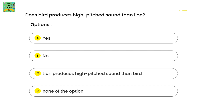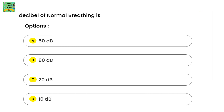Question 4: Does a bird produce a higher-pitched sound than a lion? — (A) Yes, (B) No, (C) a lion produces higher-pitched sounds than the bird, or (D) none of the options. Question 5: The decibel level of normal breathing is — (A) 50 decibels, (B) 80 decibels, (C) 20 decibels, or (D) 10 decibels.